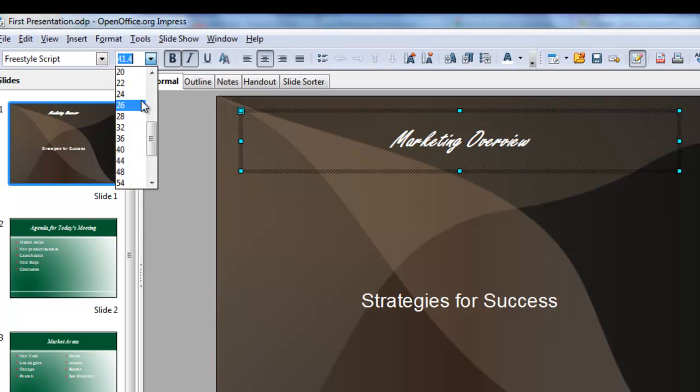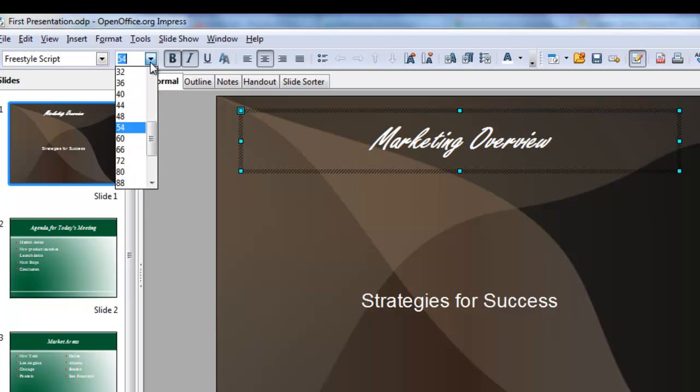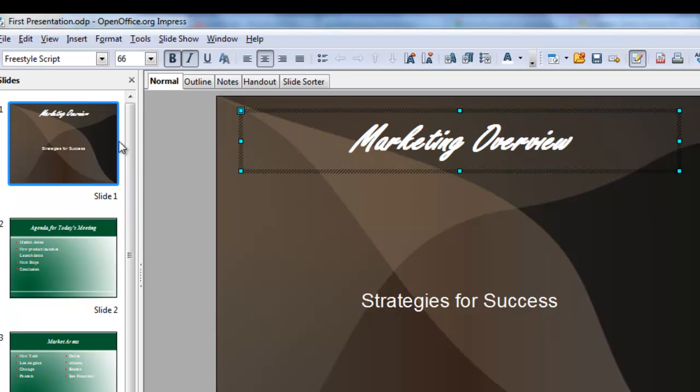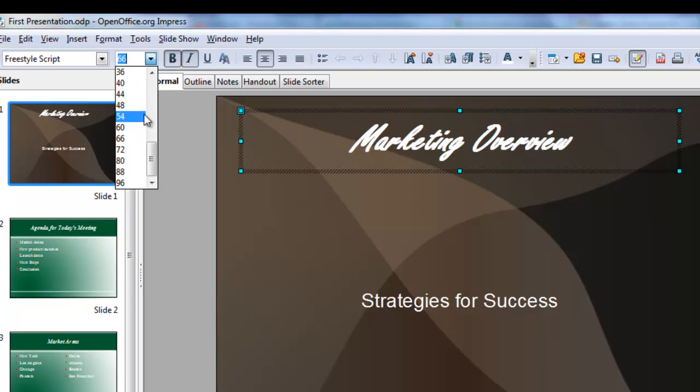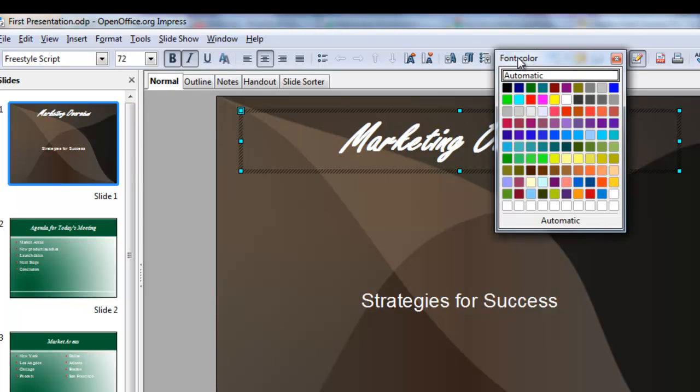Now we need to make it quite a bit bigger, maybe even more bigger. This is very familiar, very standard. There. And now coming over here, we can choose a different font color.